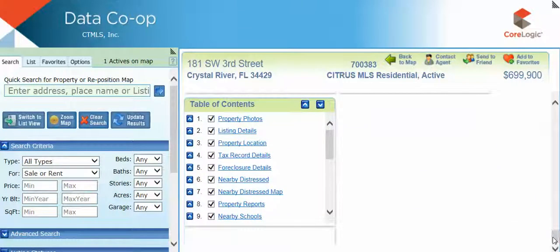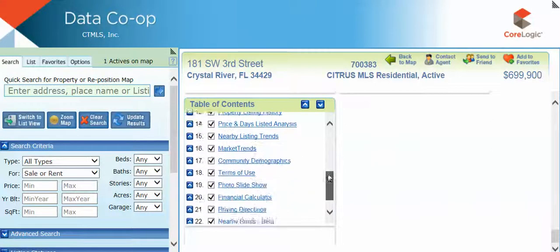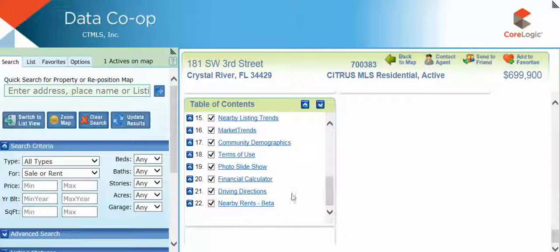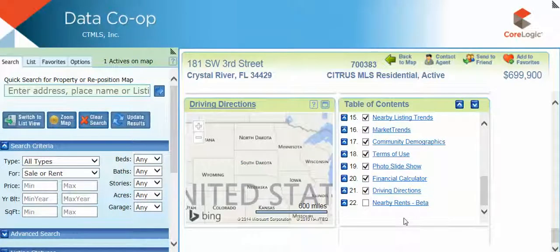Use the Table of Contents gadget at the bottom of the screen to customize your views. Gadgets can be moved to suit your needs, and Data Co-op will remember your preferences. Simply double-click the gadget headers to drag and move.